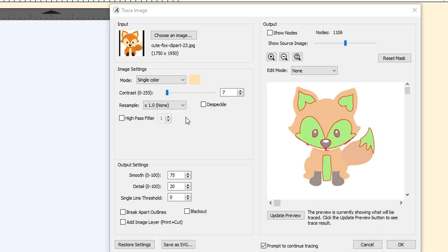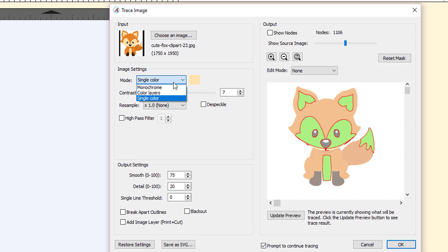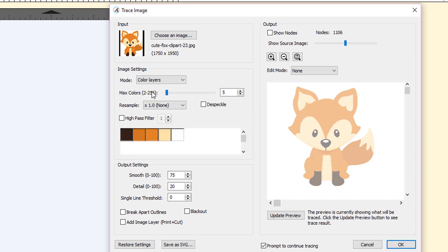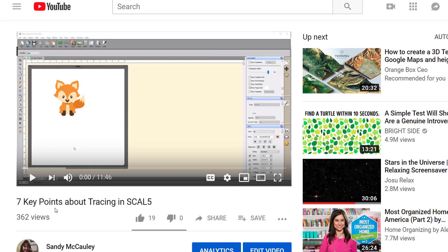In this video, I'm going to show you an example I found in which you might want to switch from using single color over to color layers, but only for one color. Before you watch this video today, be sure to watch another video I have on YouTube called 7 Key Points About Tracing in Scale 5. This video uses the same image and also covers some of the elements about single color tracing that will come up in this video today.